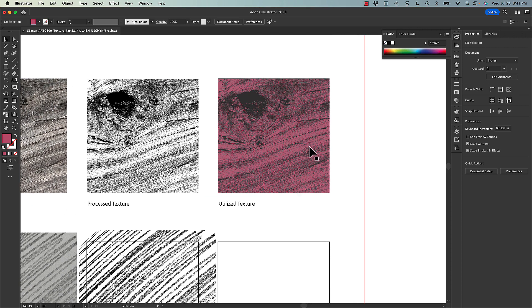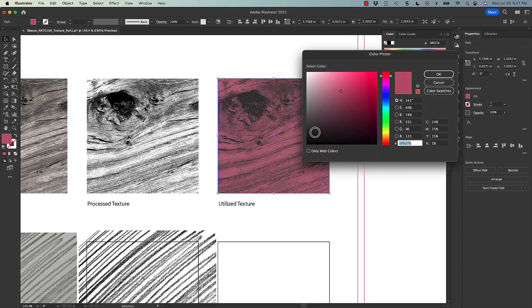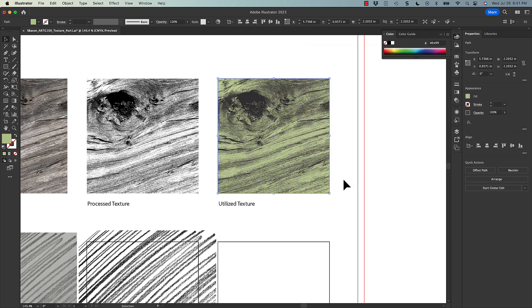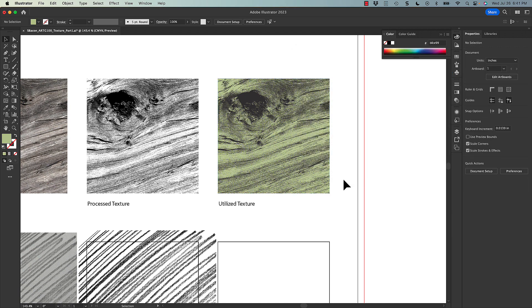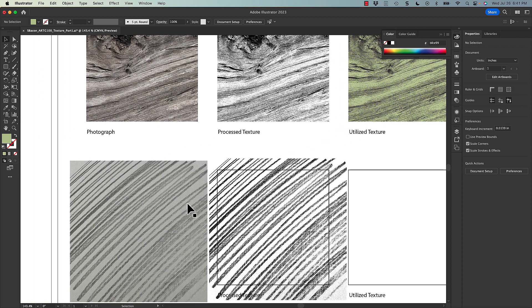I kind of like having a brighter background color and then a dark texture color. You get a lot of ability to manipulate the color of the texture directly in Illustrator, which can be really handy. So that's what you're going to do for the utilized texture — mess with the colors to show how you could utilize that in the computer.